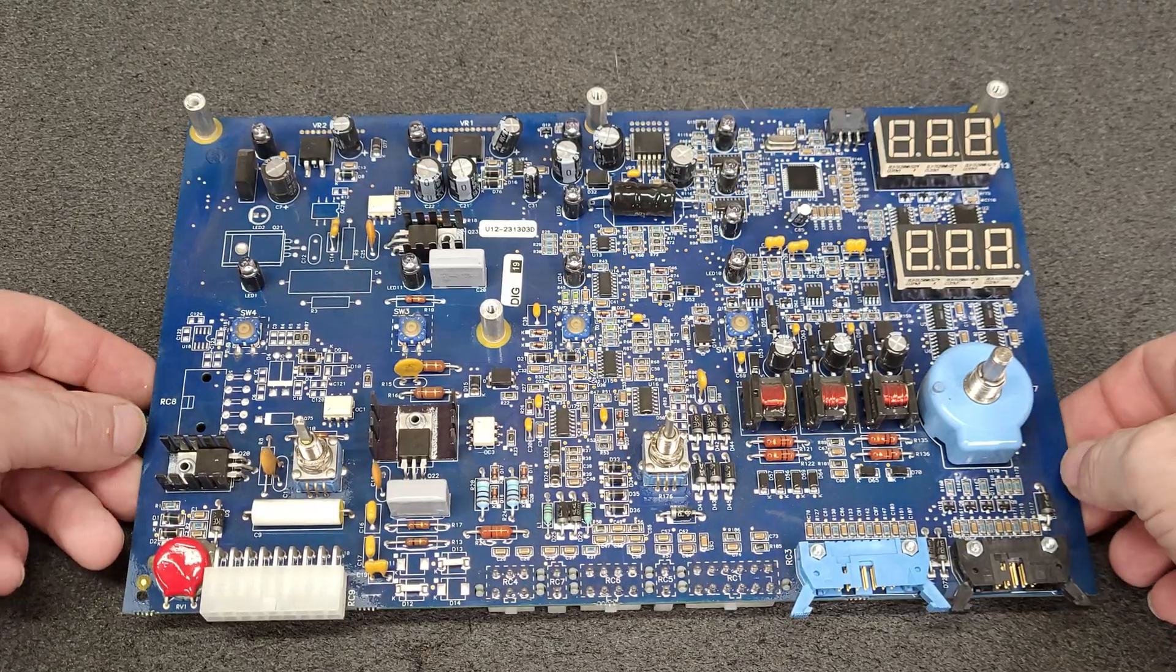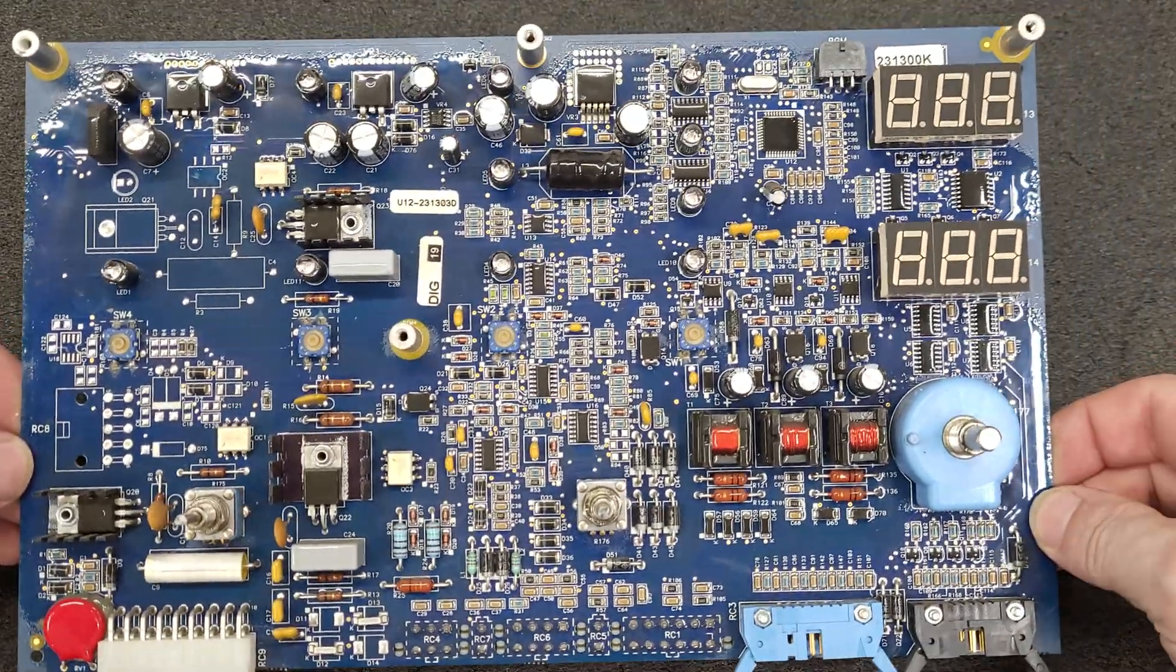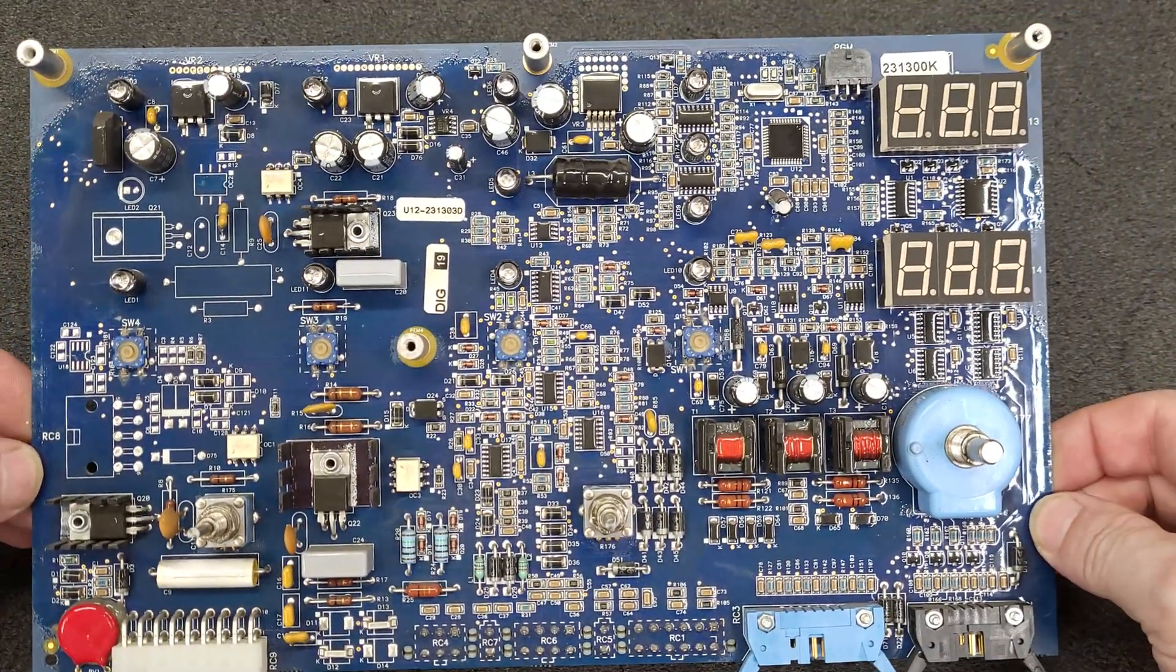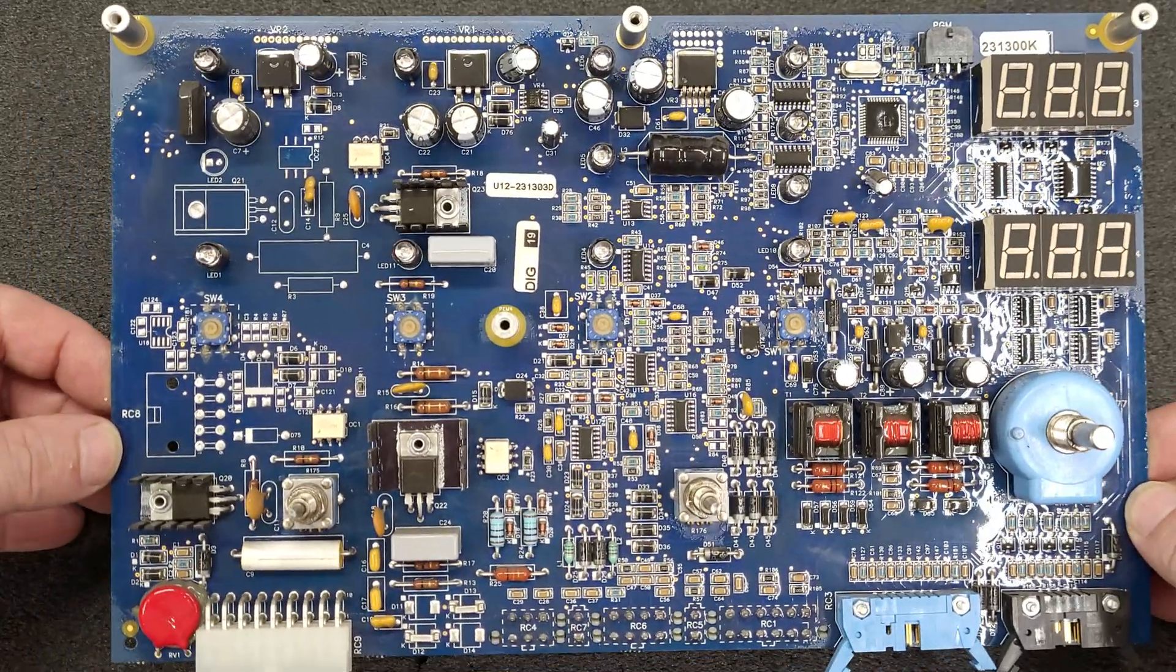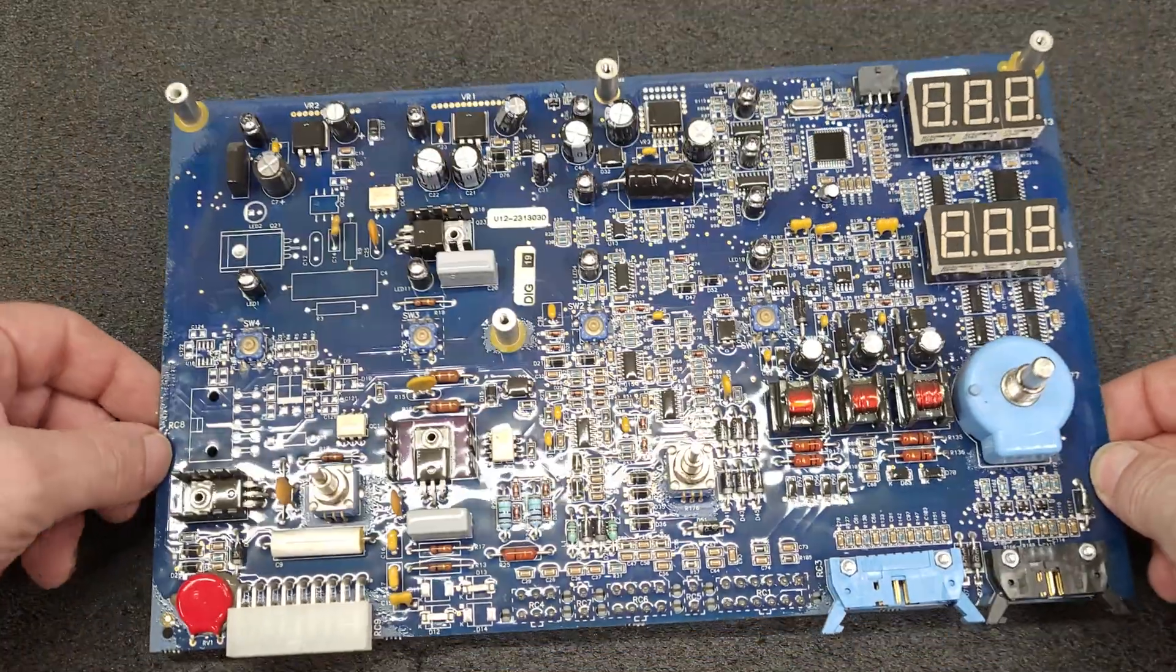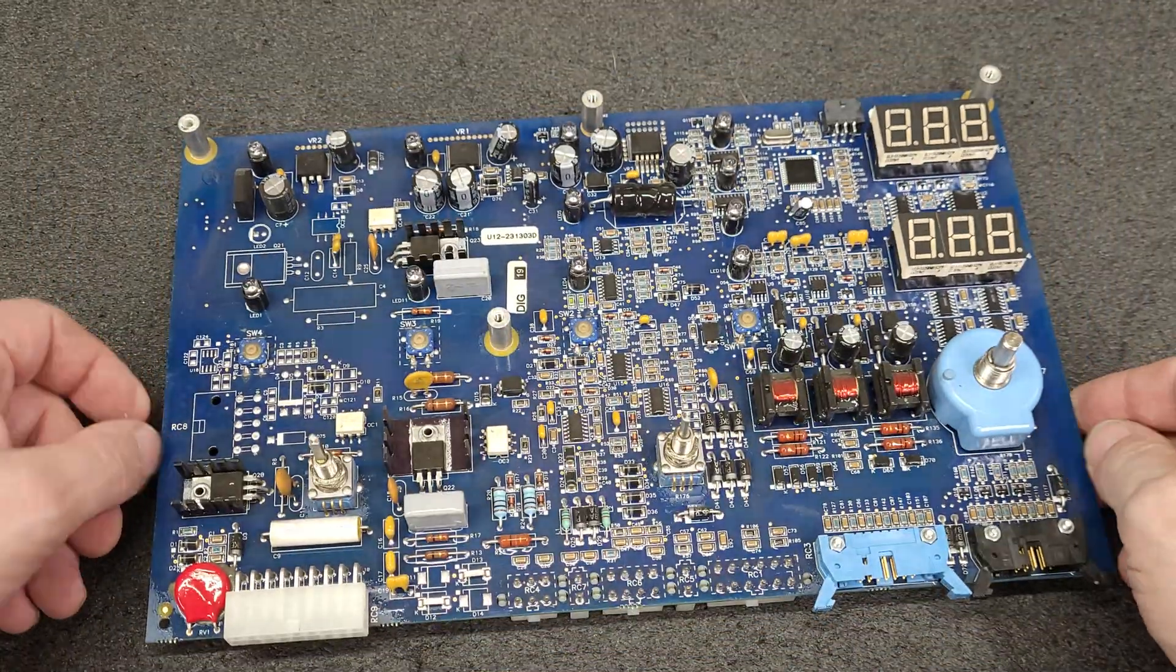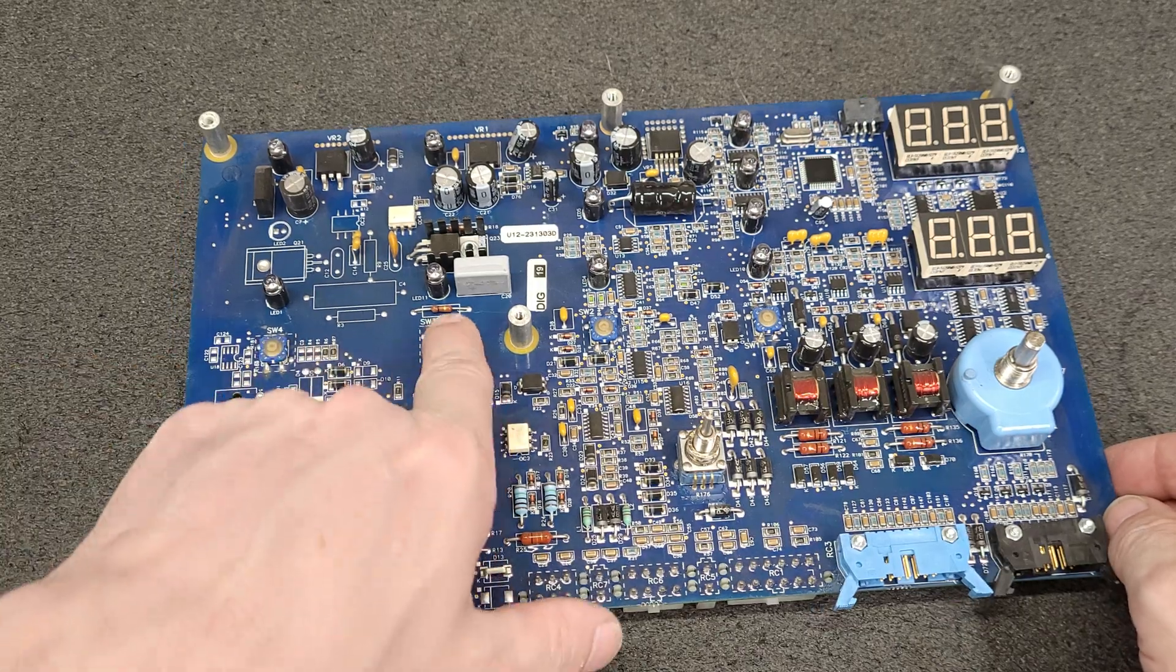So the only thing I can see that poses an issue from forum posts on these boards—it's a common failure—are these tactile switches here.